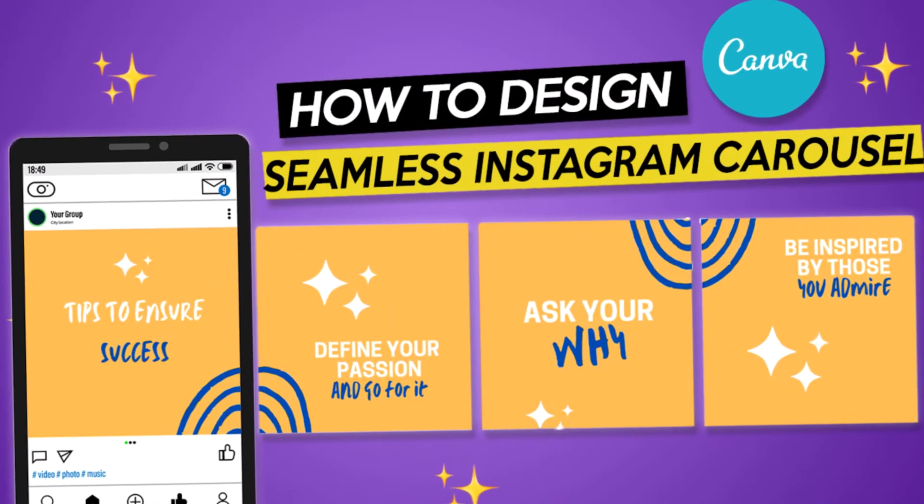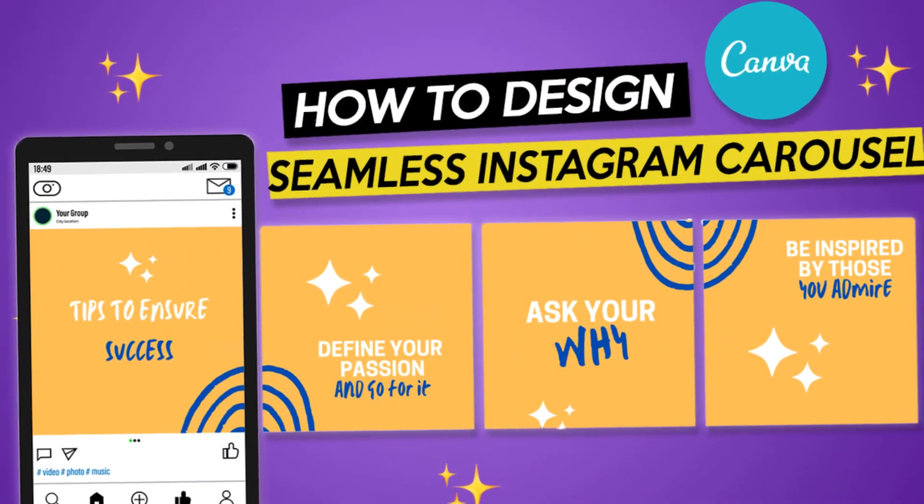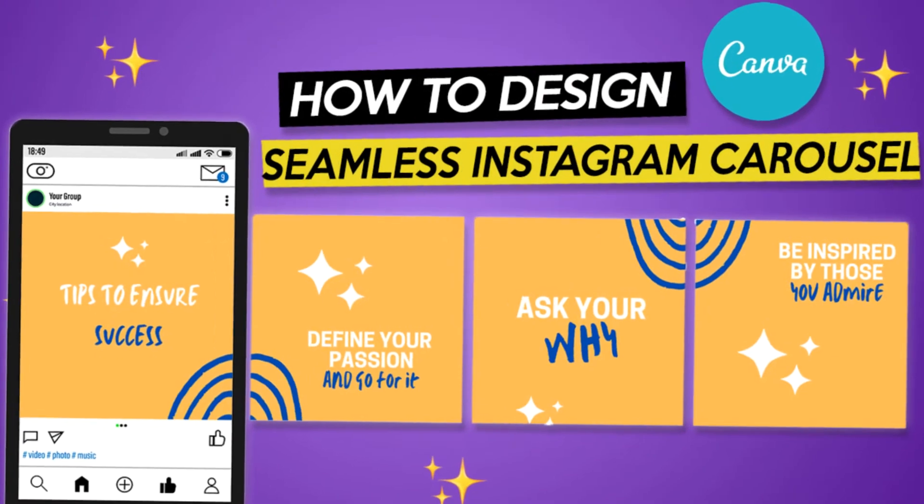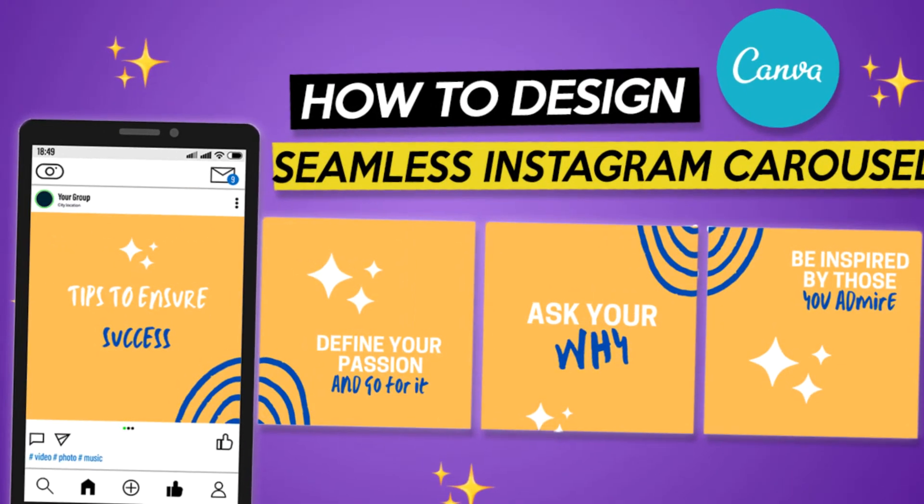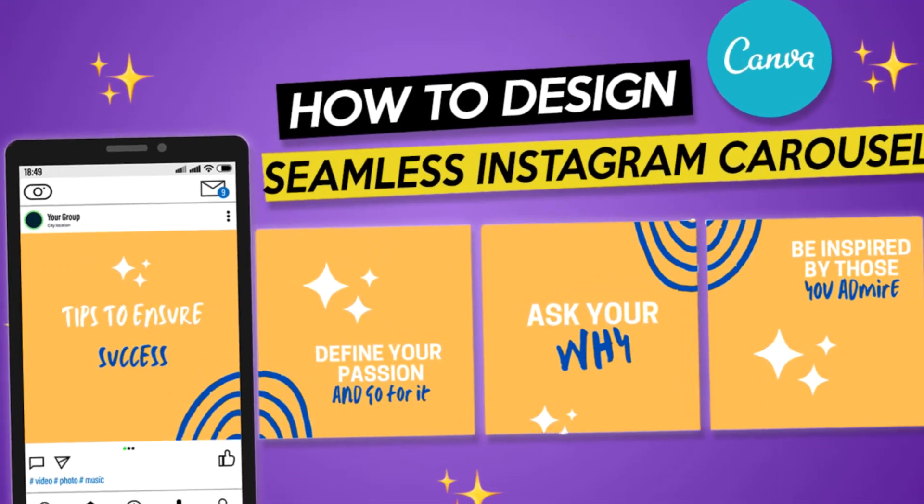Today you'll learn how to create a seamless Instagram carousel with Canva for free.